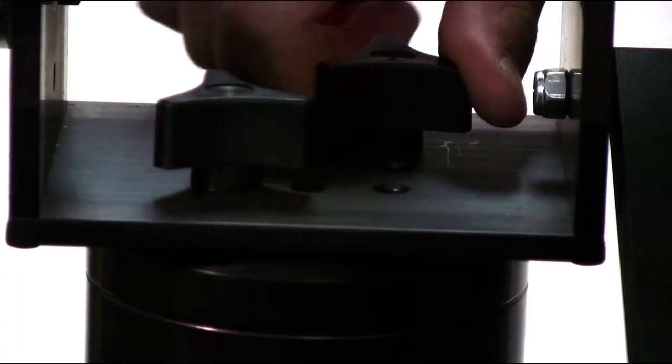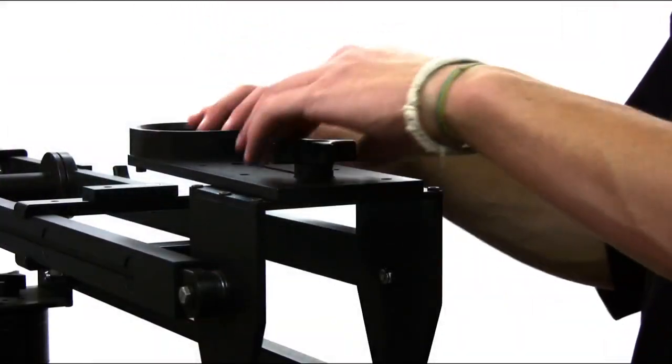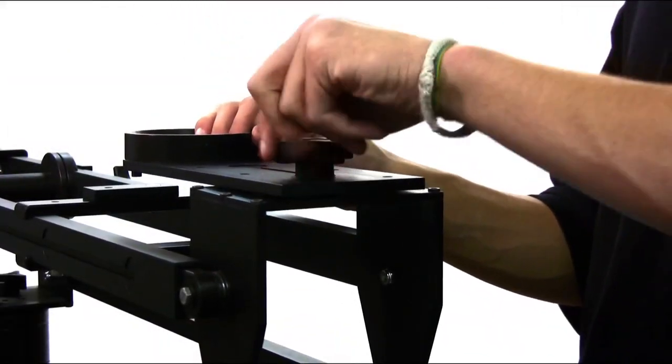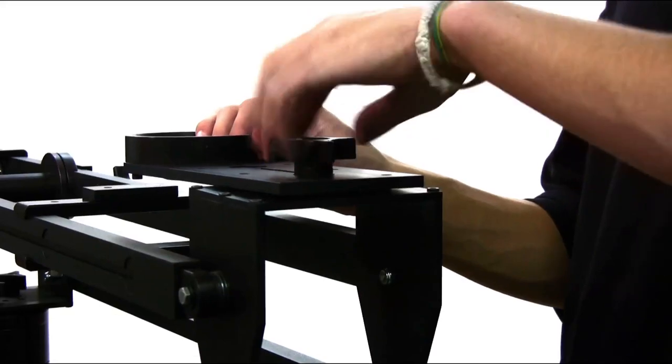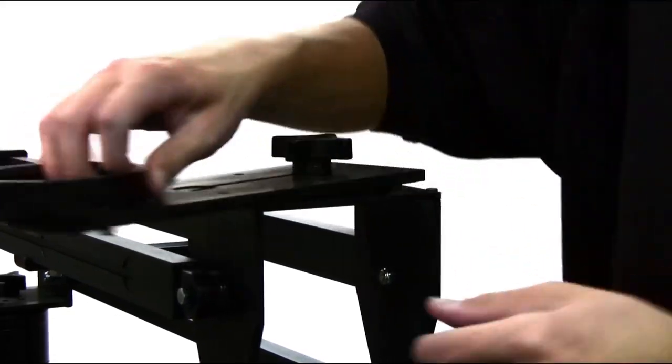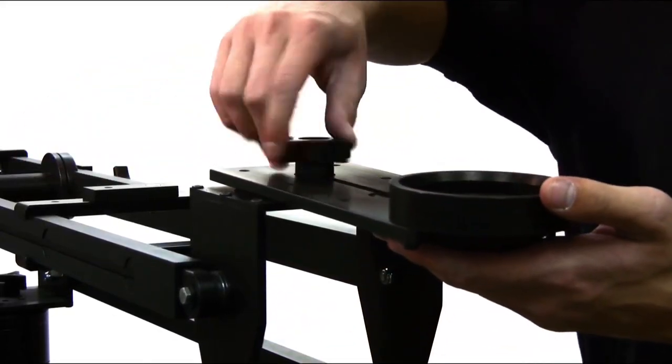After attaching the pocket jib, extend the ball mount by loosening the knobs, swinging it out 180 degrees, and tightening it back in place.